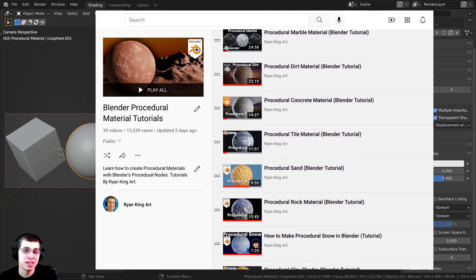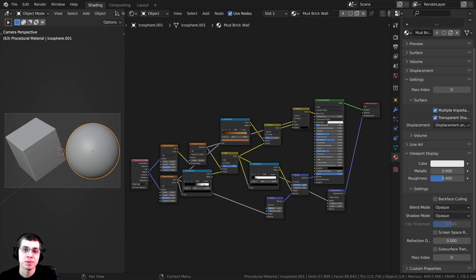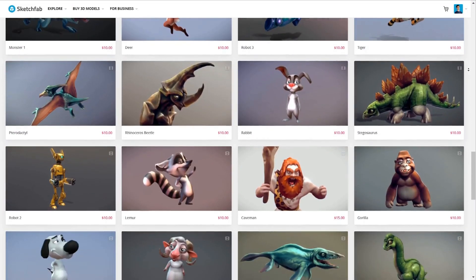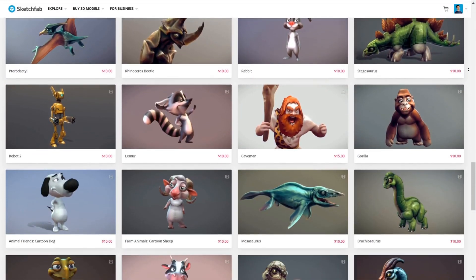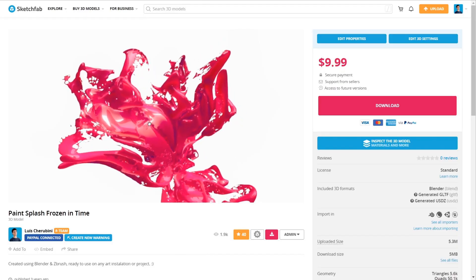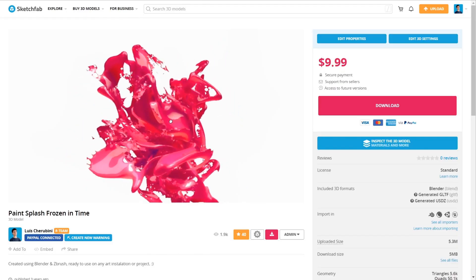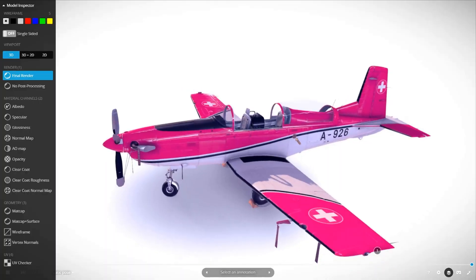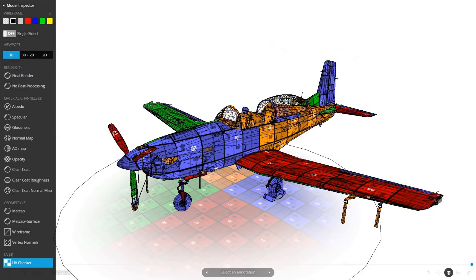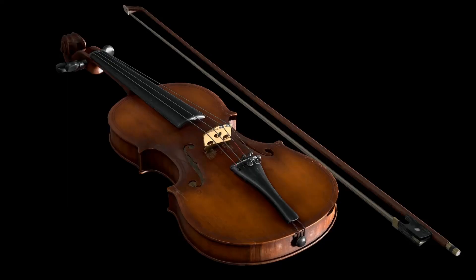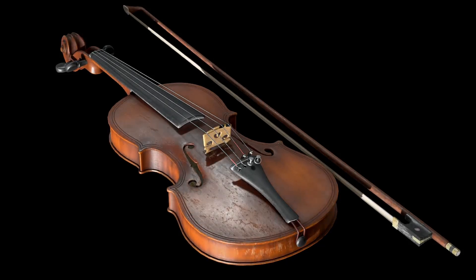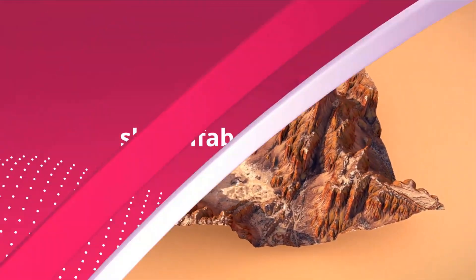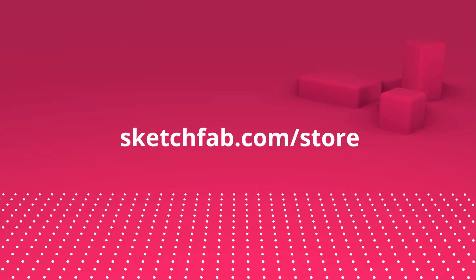I also wanted to thank this video's sponsor Sketchfab. Sketchfab has a 3D model store where you can purchase 3D models and assets. You can preview the models in Sketchfab's online 3D model viewer, and use the model inspector to preview the wireframe, matcap textures, and more before you purchase. You can also upload your own 3D models on the platform and even apply to sell your own 3D models. Check out Sketchfab with the link below.